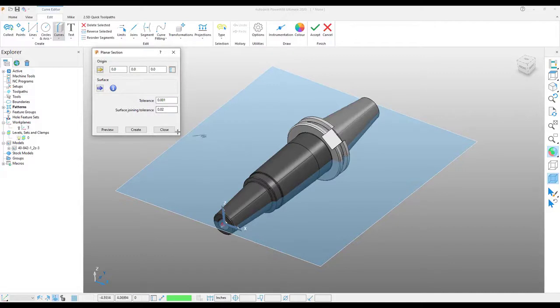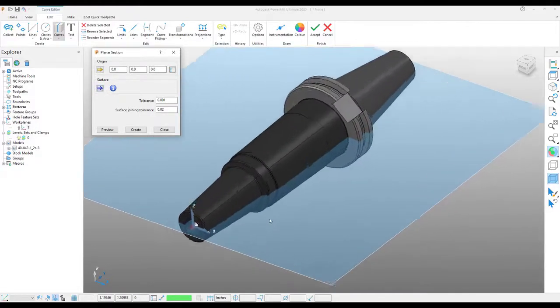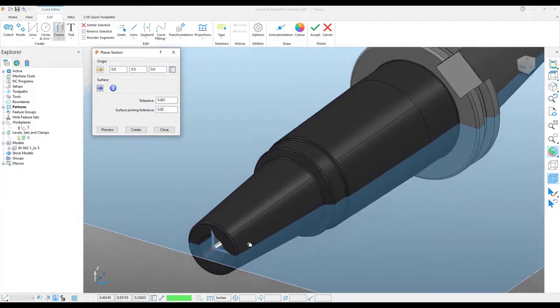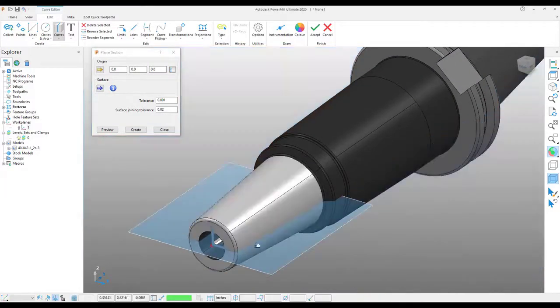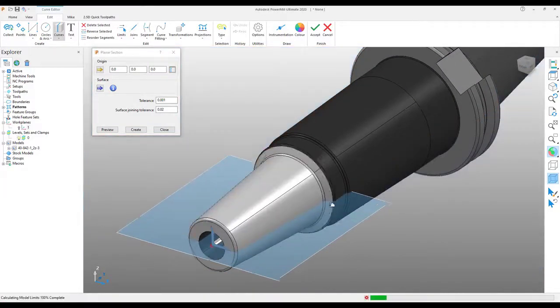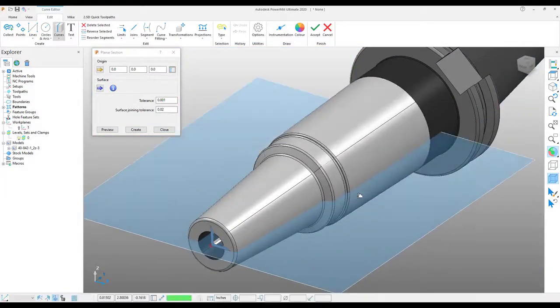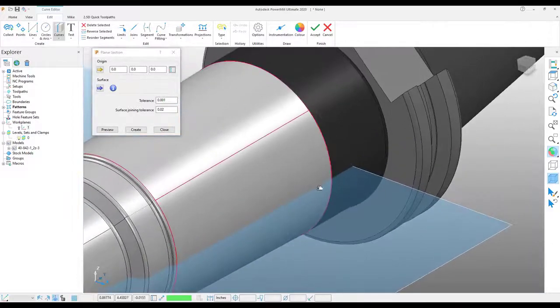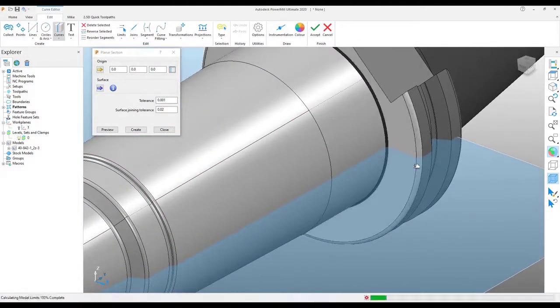In the planar selection, there is an option to choose by surface. This will allow you to limit the amount of curves that get created to just the surfaces you have selected. It makes it a bit easier for editing later.